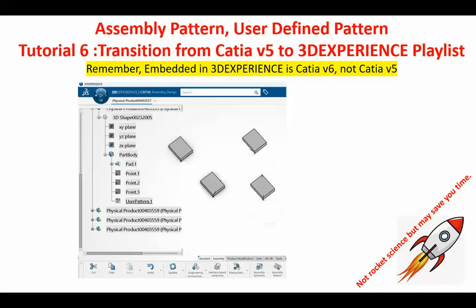There is no counterpart, direct counterpart of this in the CATIA V5. There is an icon of functionality which performs some of the tasks, but not as it is described in the 3DEXPERIENCE.